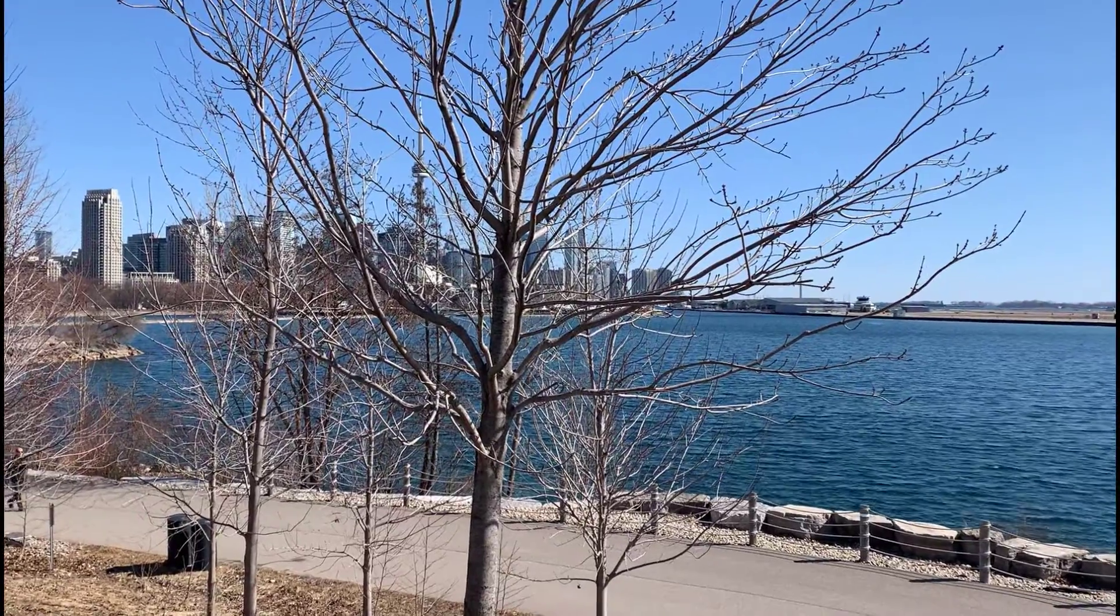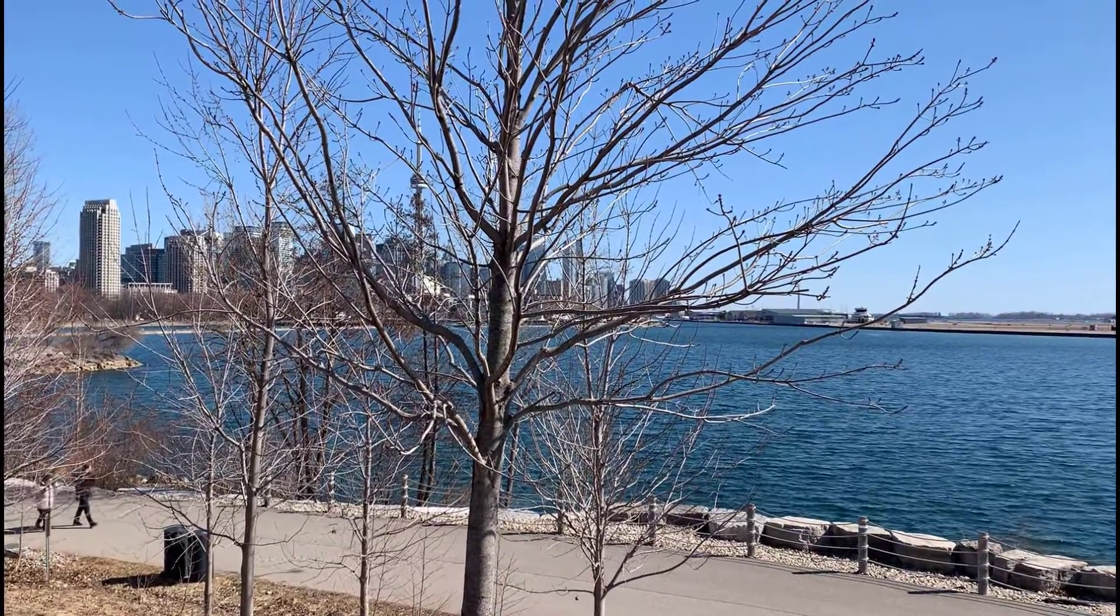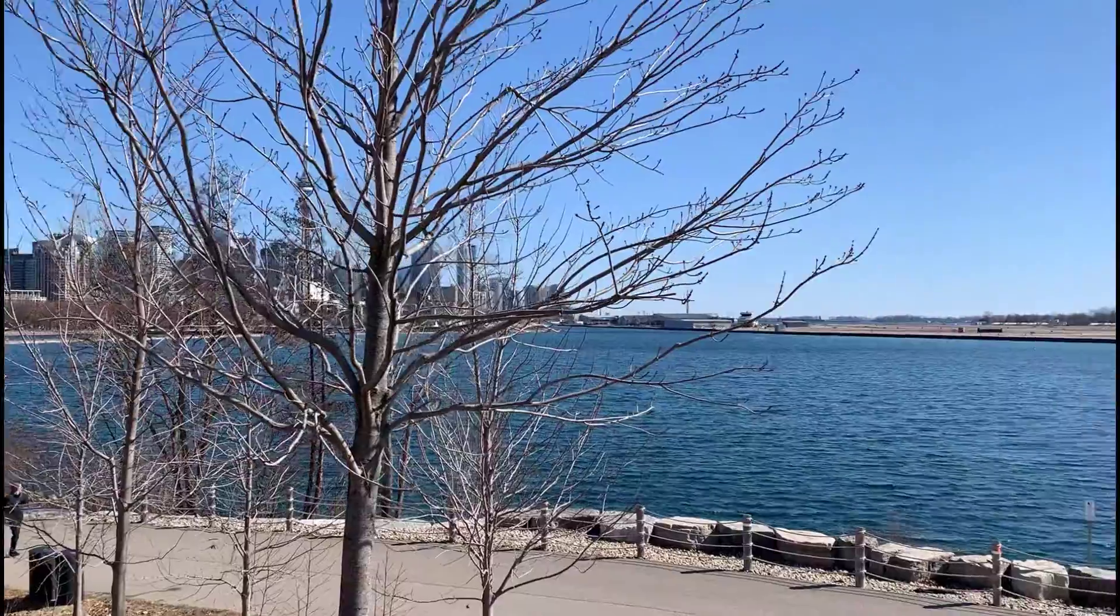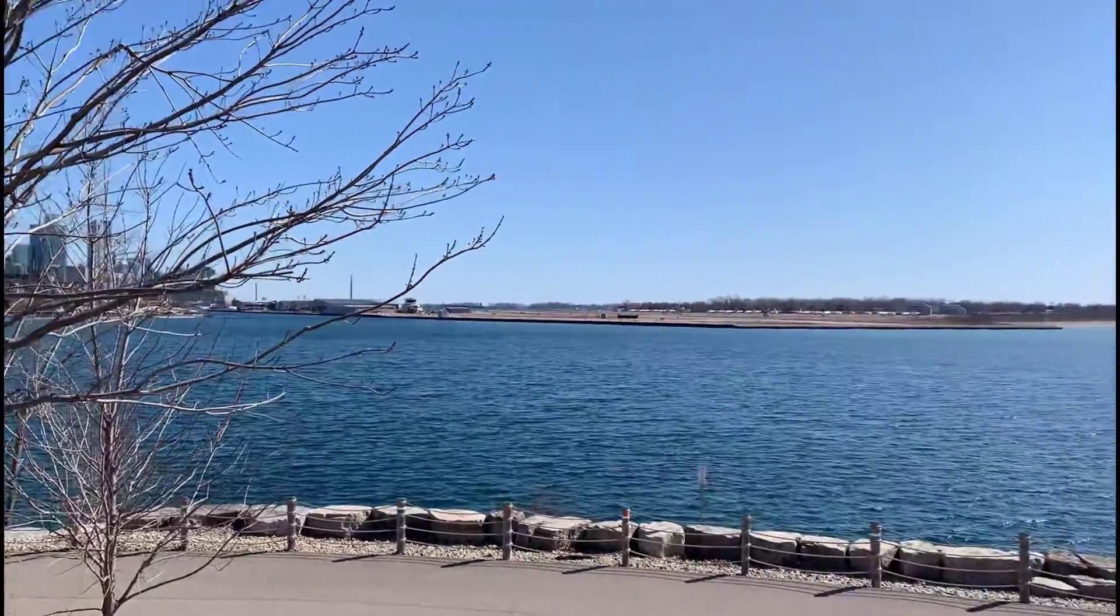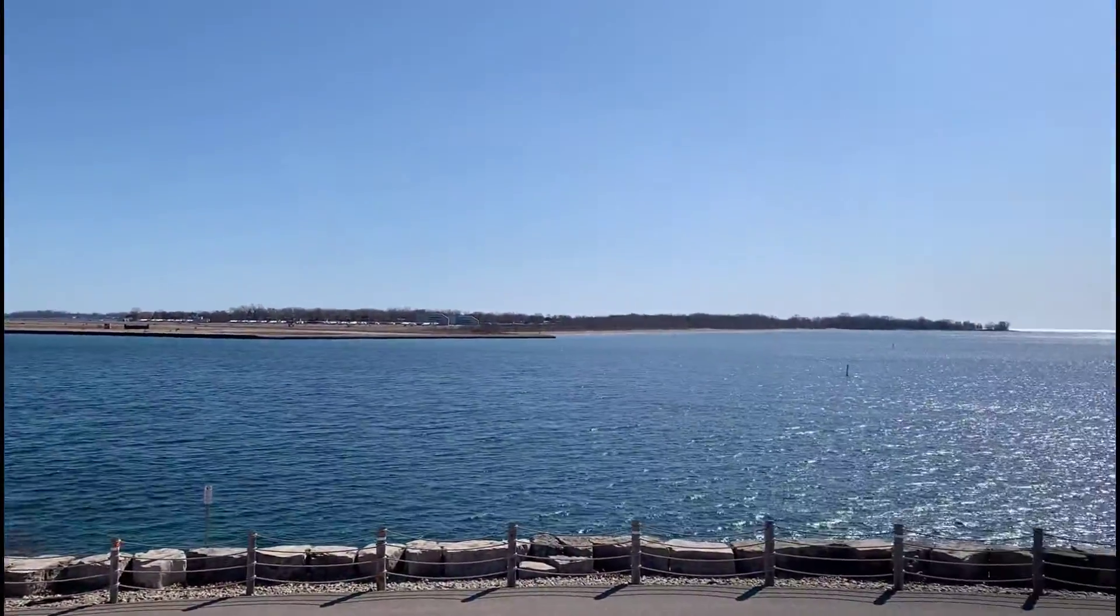Good morning, it's Jeremy. It's Friday, March the 19th. I'm down at Toronto Harbourfront, just looking at the city. There's Toronto Island, Lake Ontario. It's a gorgeous day.